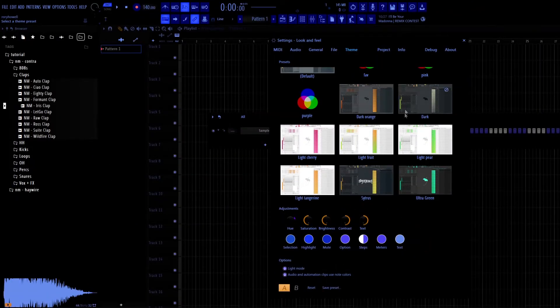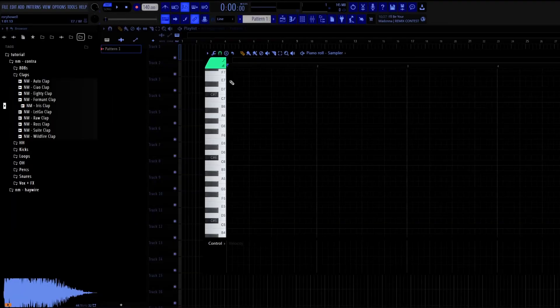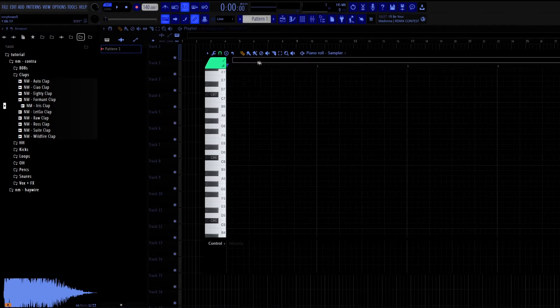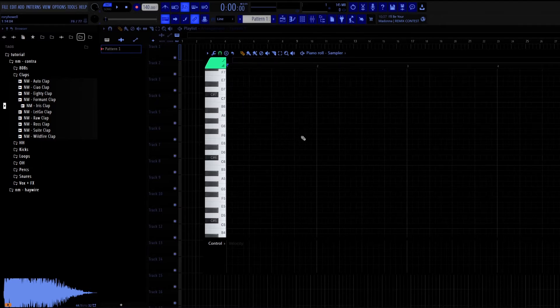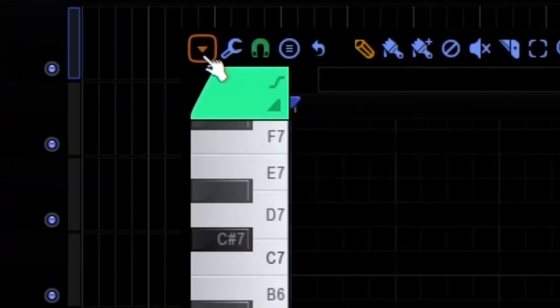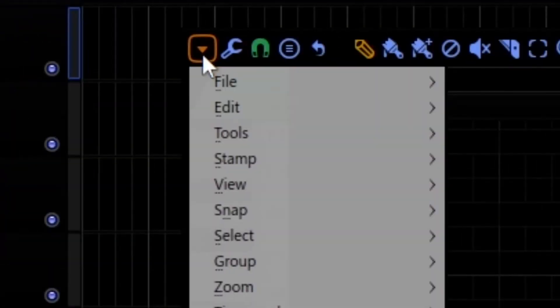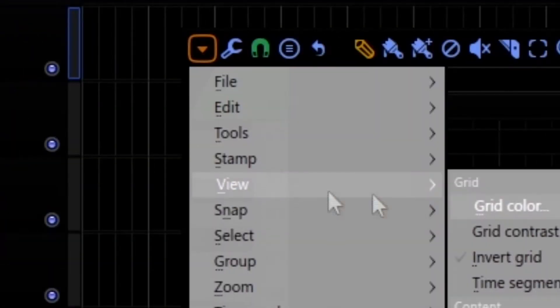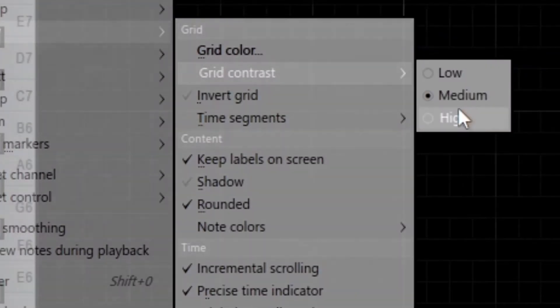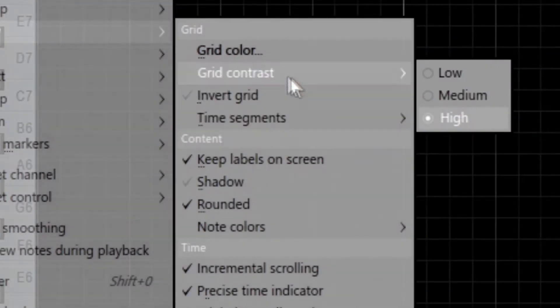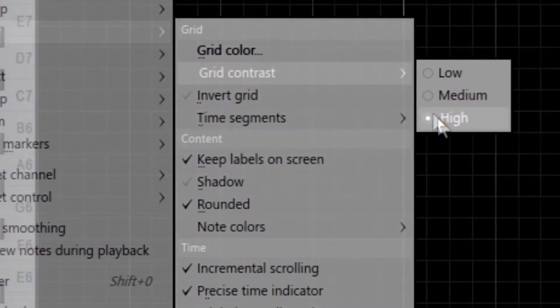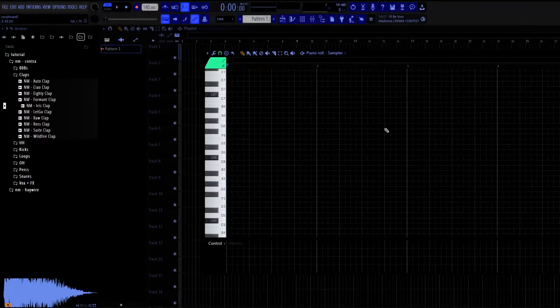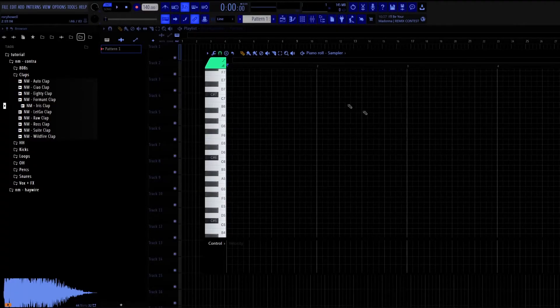The next thing you'll probably want to do is change your grid contrast, because look at this, it's so hard to see. So you're going to click this arrow here in the piano roll, click View, and then change it to High, the grid contrast. And that makes it much more readable.